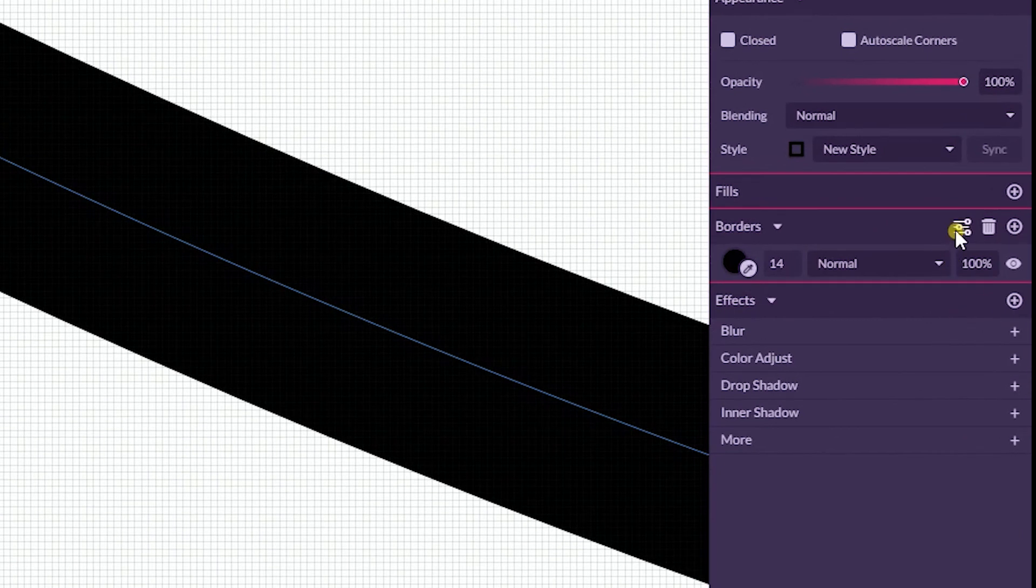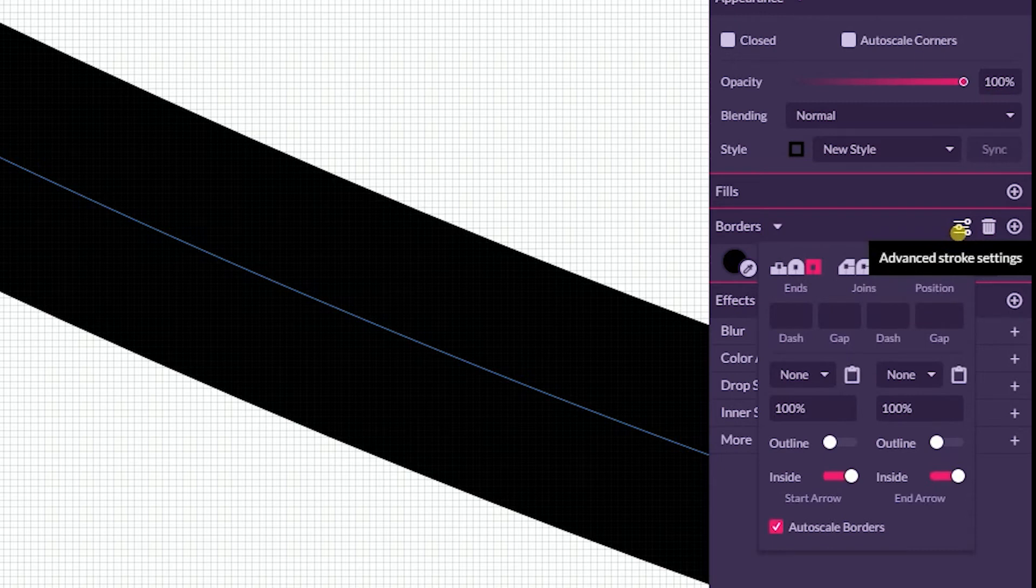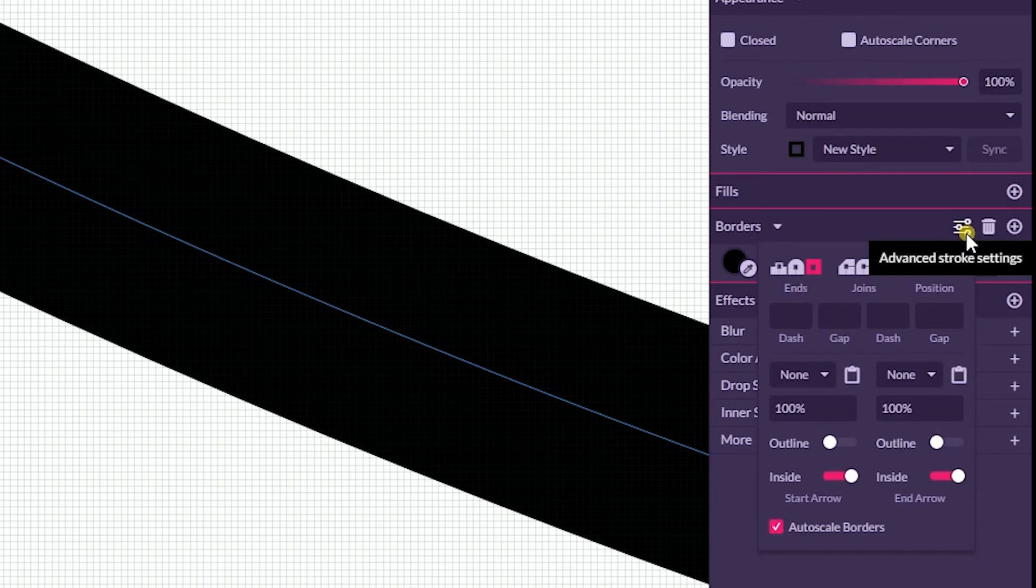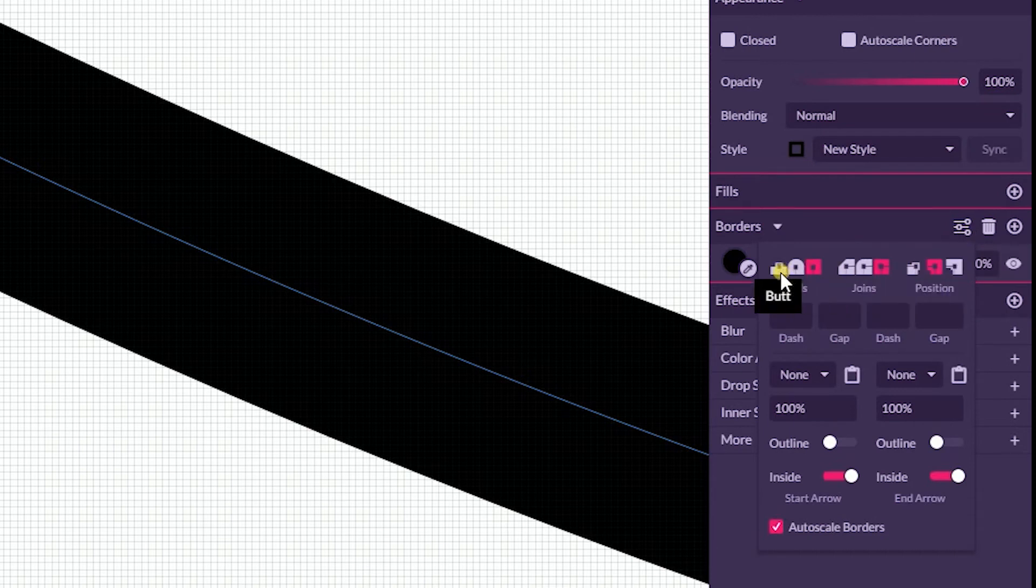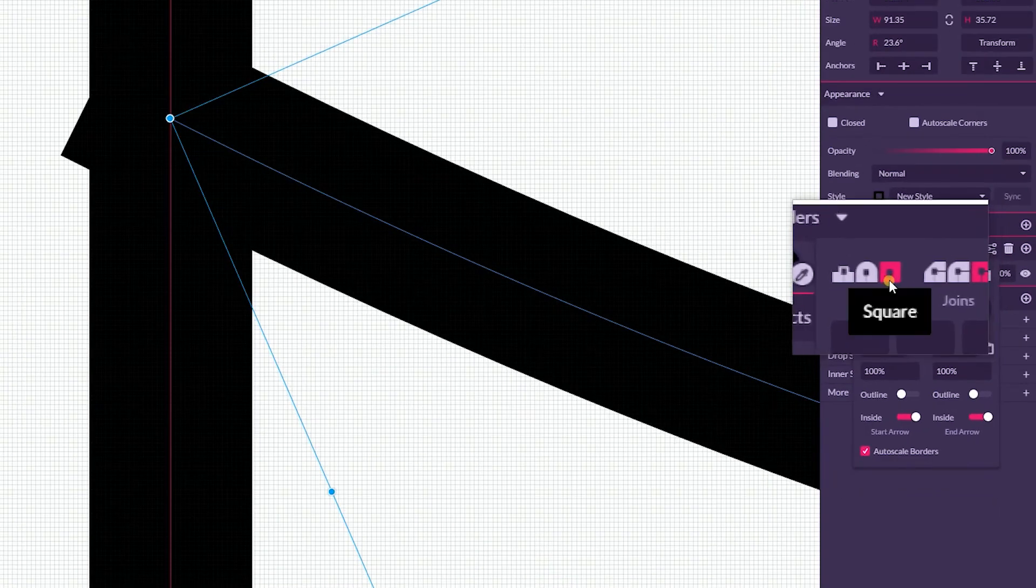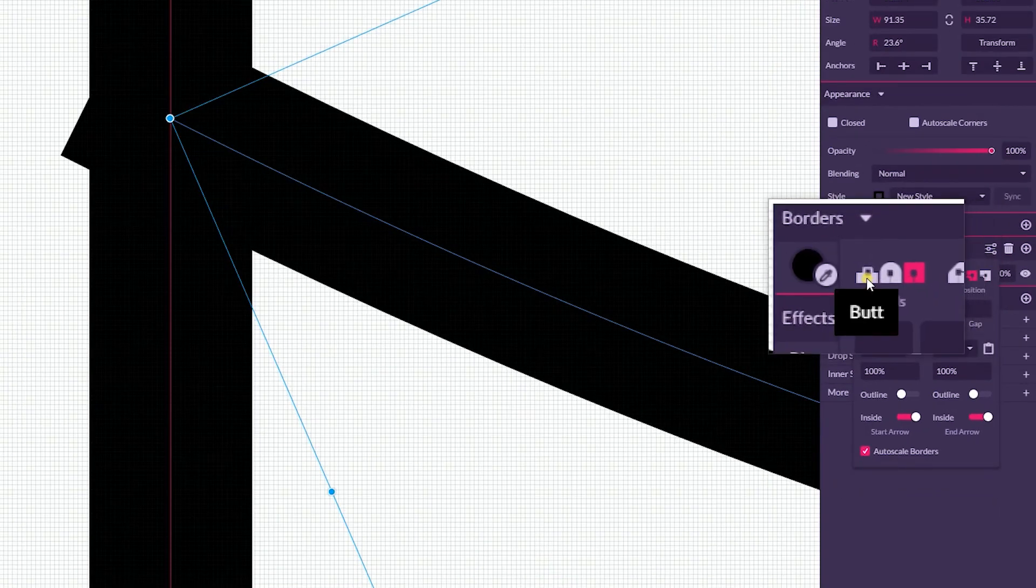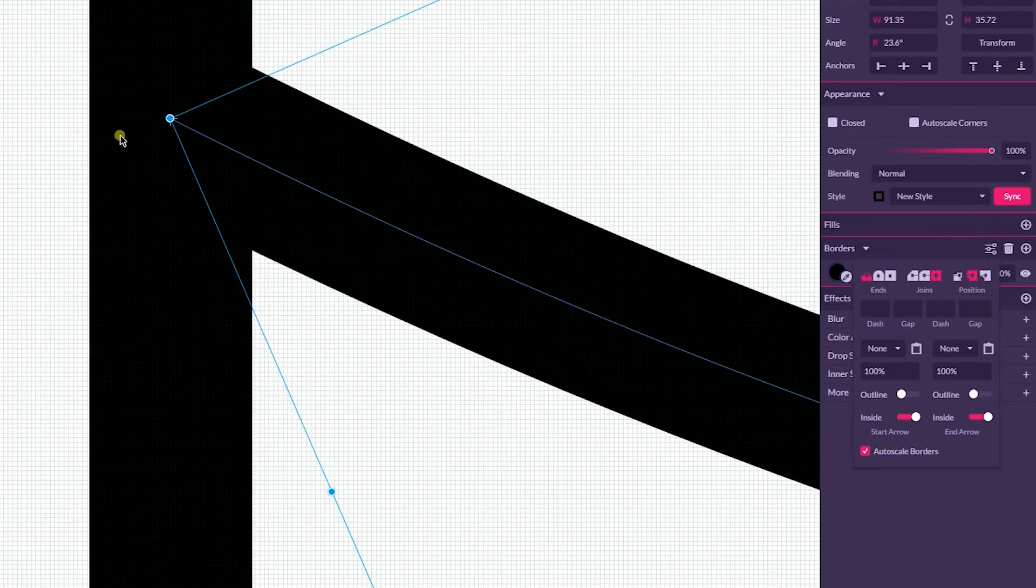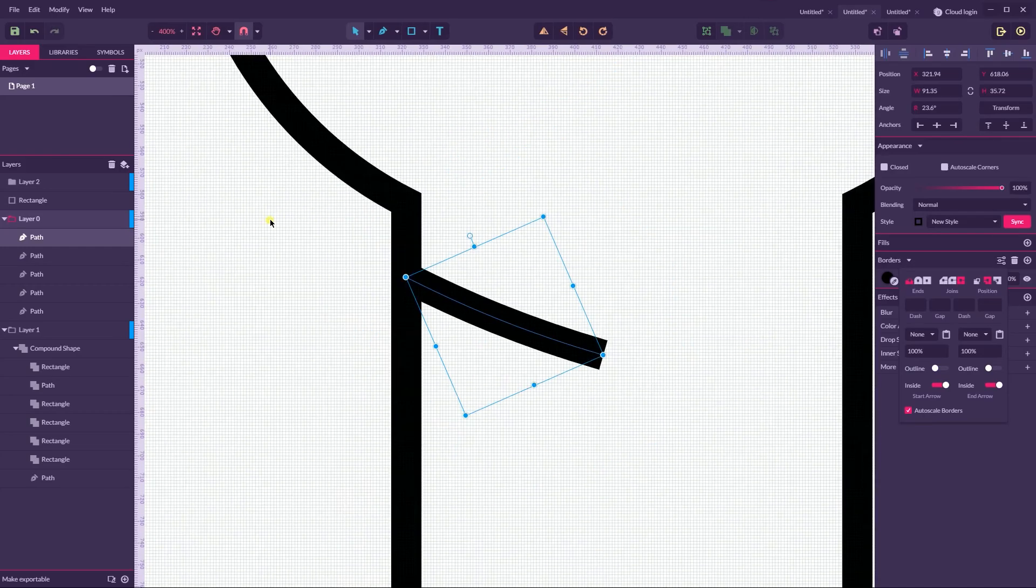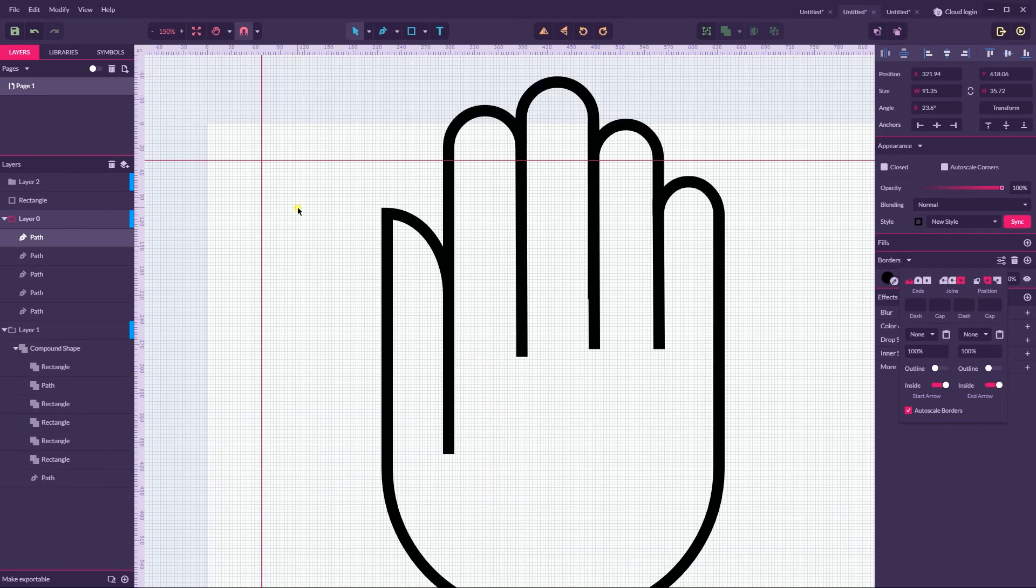To get rid of these extensions, don't forget to visit the borders advanced options. You can find it here, these icons near the trash can on the border panel. Once you open this panel, navigate to the ends options and set it to butt to get rid of this small tip that extends of your aligning options.